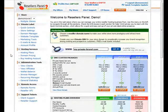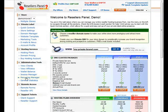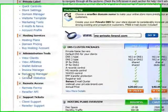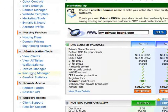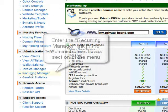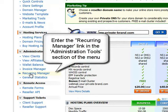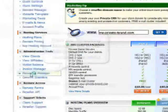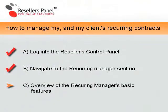In the reseller control panel's main menu, navigate to the reoccurring manager section located in the administration tools left-hand menu. You have successfully logged into your reoccurring manager.